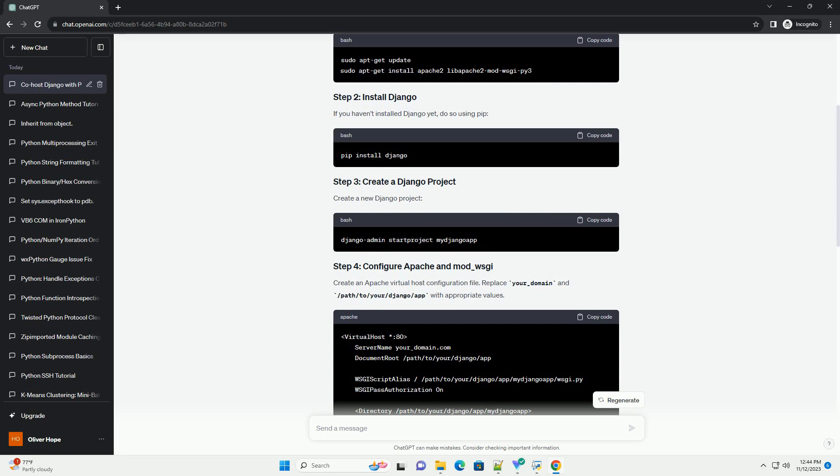Make sure you have the necessary software installed on your server. If you haven't installed Django yet, do so using pip.